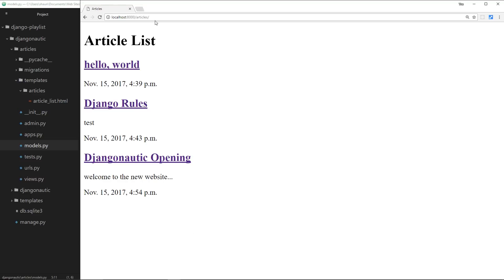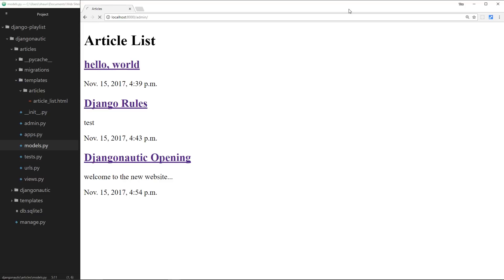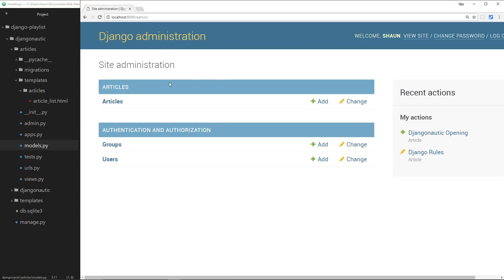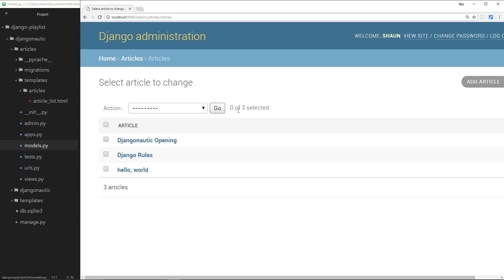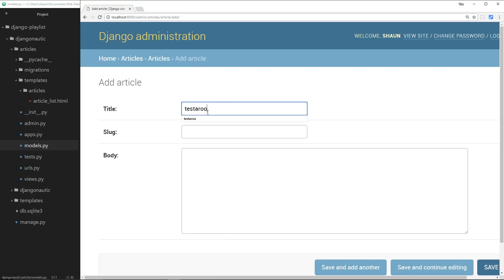To do that, I'm going to head over to the admin section first, which is /admin/, and then in here we're going to go through to articles and create another article. This can be called whatever you want, let's just call it testeroo, and the slug can be testeroo as well.